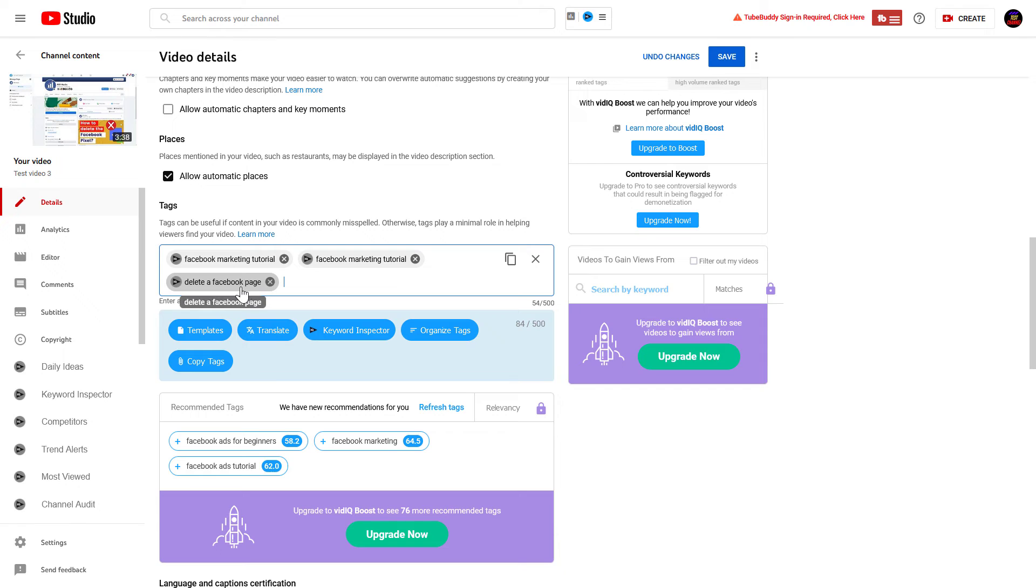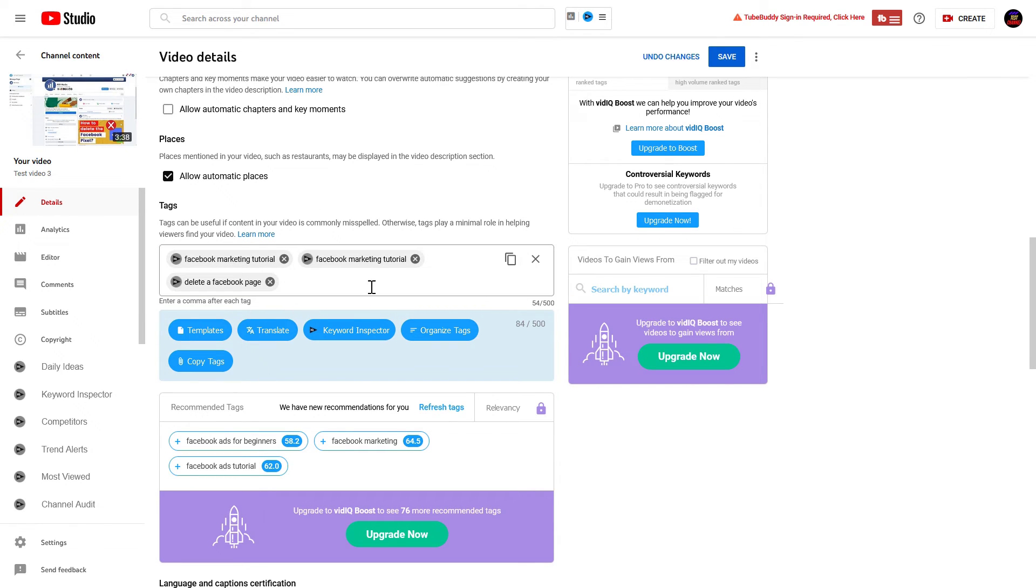And the tag will be added to the video. And one more thing: if you are adding the tags to an existing video you have already uploaded to your channel, don't forget to click on Save.